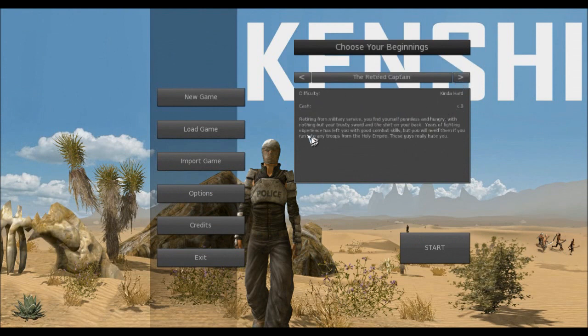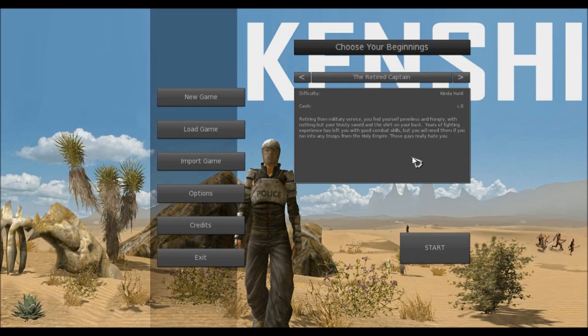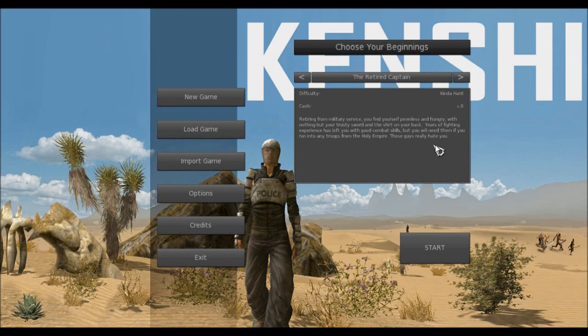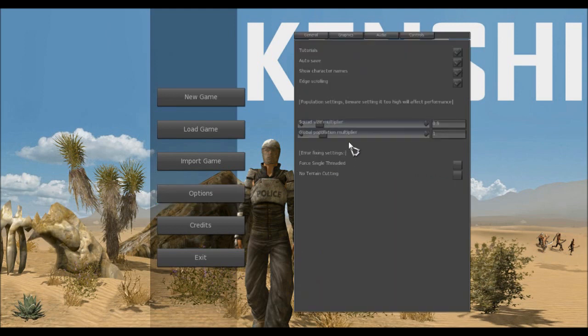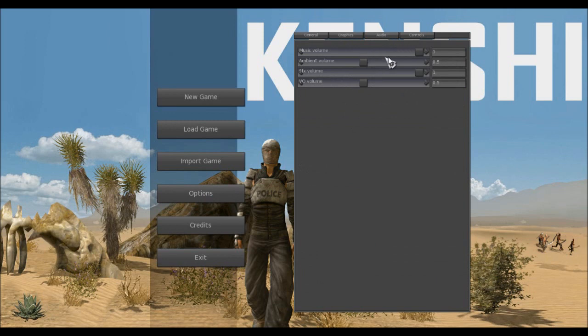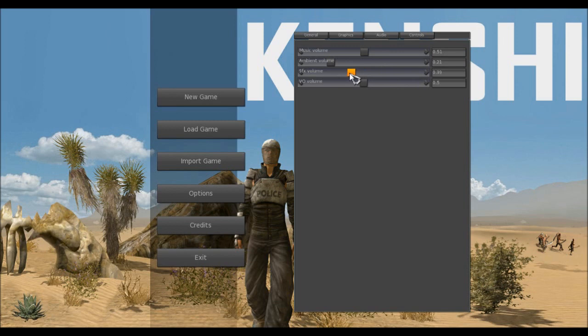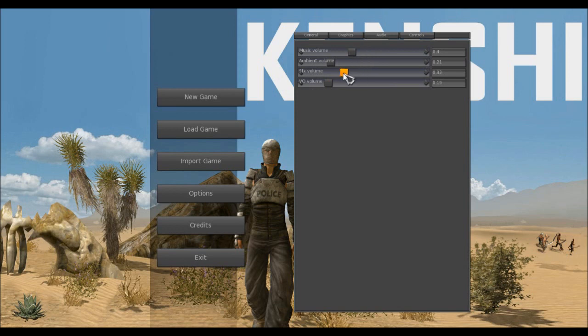We've got the retired captain. Retiring from military service, you find yourself penniless and hungry with nothing but your trusty sword and the shirt on your back. Your fighting experience has left you with good combat skills, but you will need them if you run into any troops from the Holy Empire. Those guys really hate you. So you start out with that last one, you basically start out the game with enemies, which is going to be a little bit annoying.